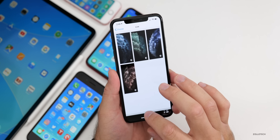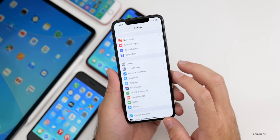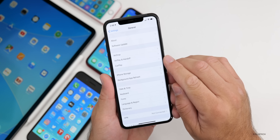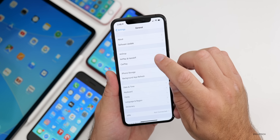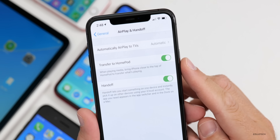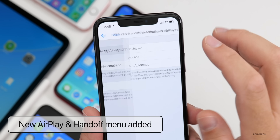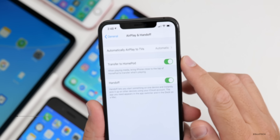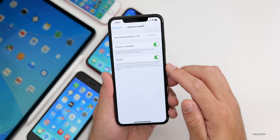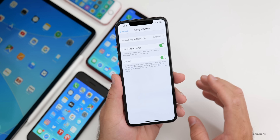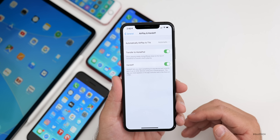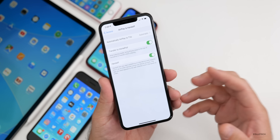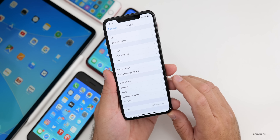Back in Settings under General, there's a new section for AirPlay and Handoff. Under AirPlay & Handoff, it now says 'Automatically Play to TVs' with options for Never, Ask, or Automatic. You also have the option to transfer to HomePod or use Handoff. Along with this update, Apple has also updated the HomePod and Apple TV, so all of those will need to be updated for these features to work.